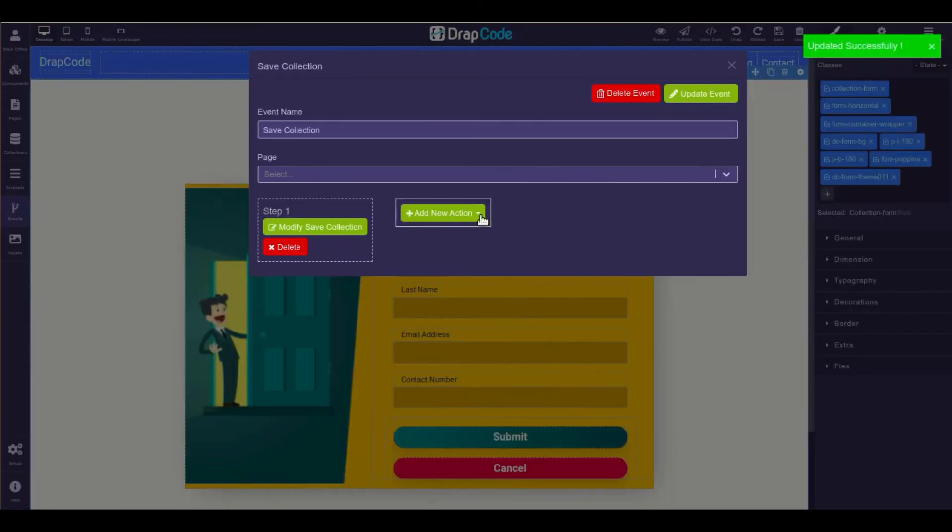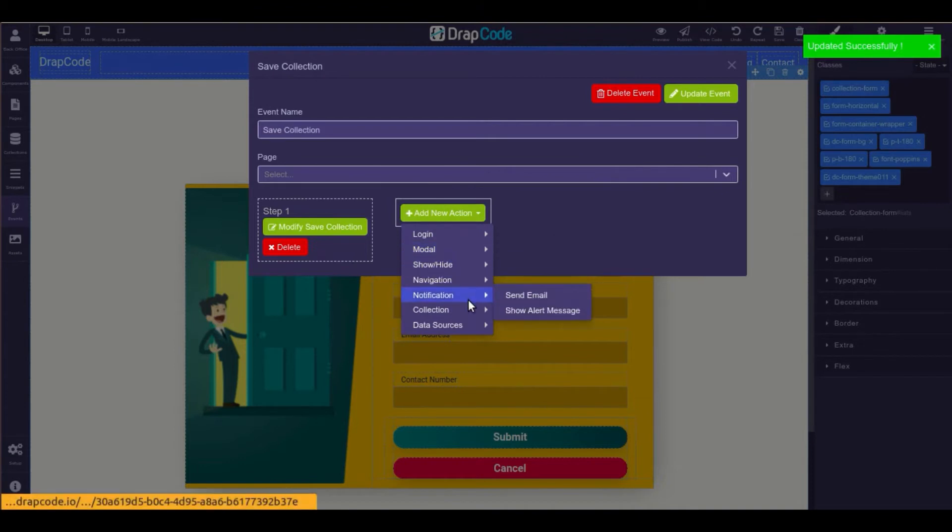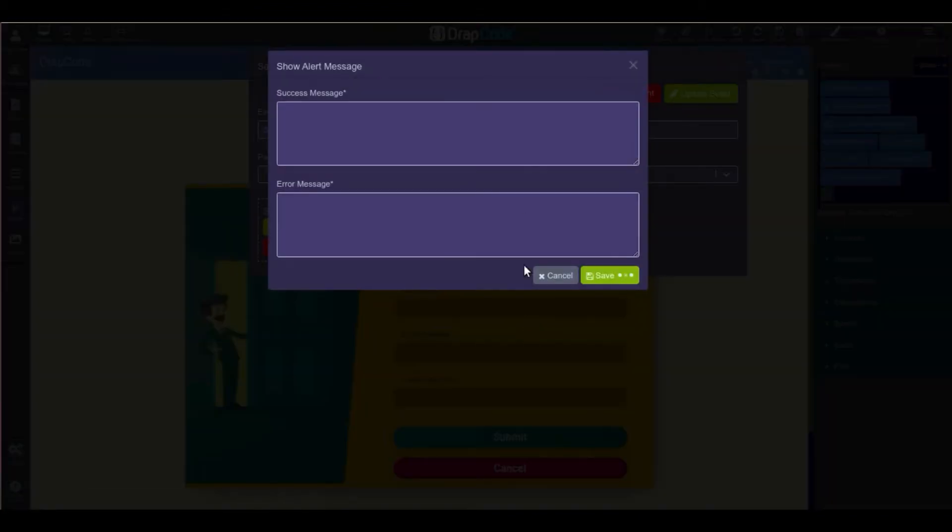You can also add a notification event to it, so that users get notified about the successful submission of the form or the failed action.